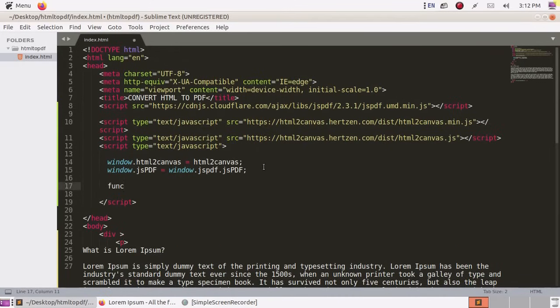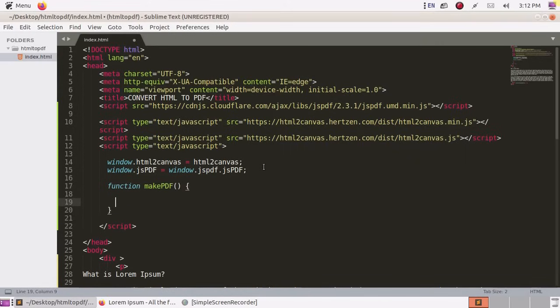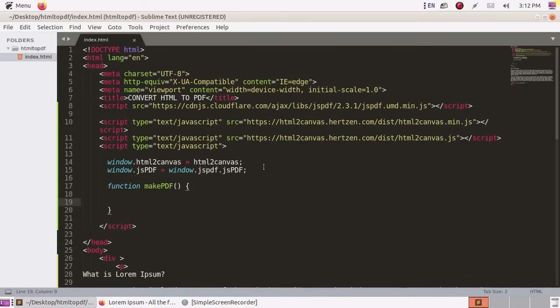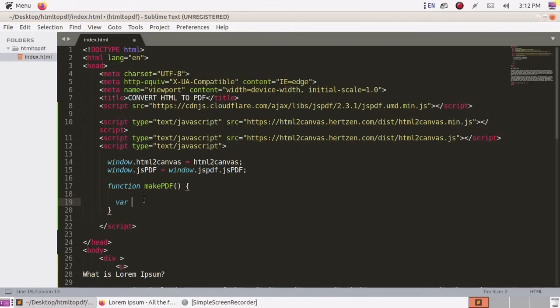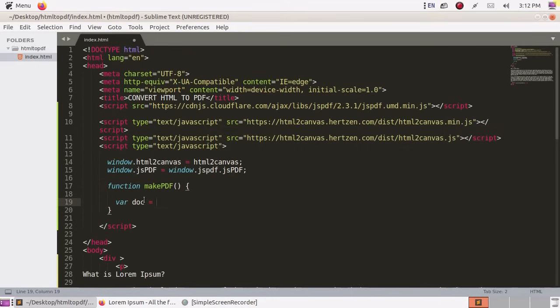Inside script tag, define a function name make PDF. Now create an object of class JSPDF. Object reference is doc JSPDF.